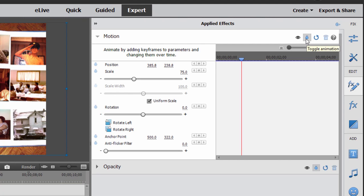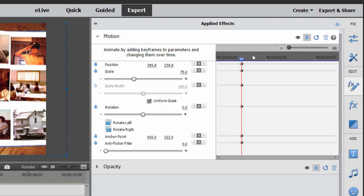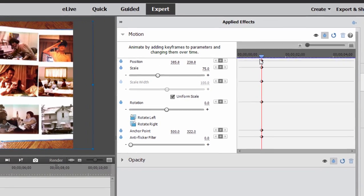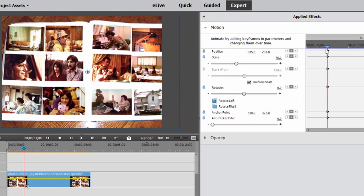I'll click over here on the stopwatch. That will toggle on the animation and create my initial keyframe. So everything prior to this keyframe looks like what you see on the screen right now.